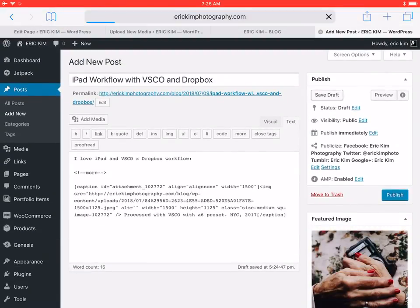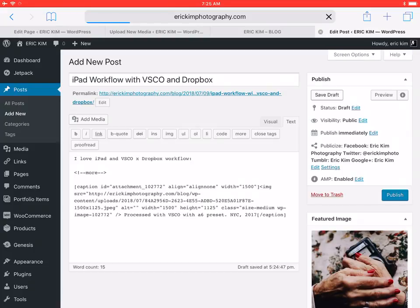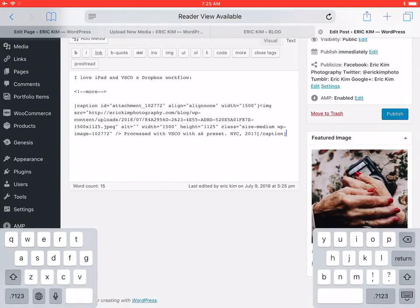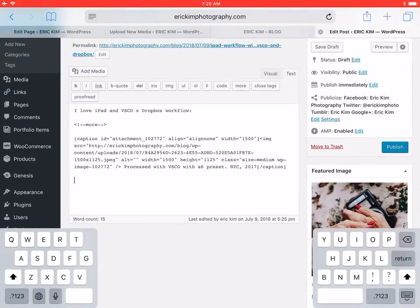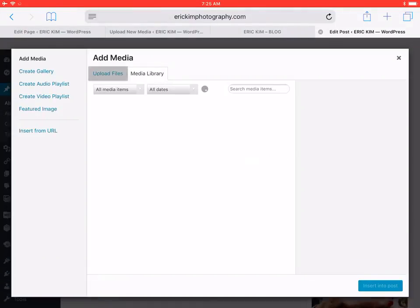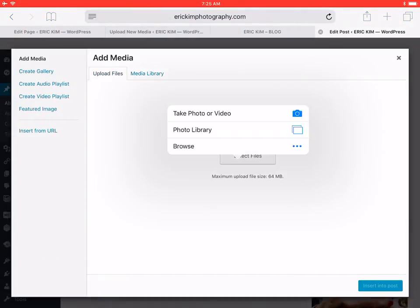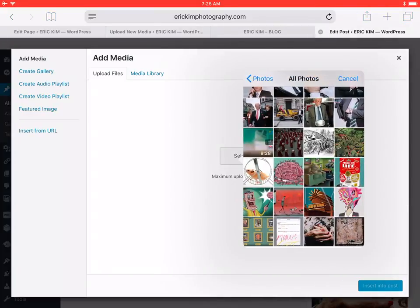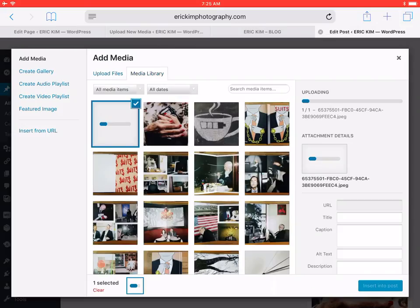Then you can click save draft. If you want to just add another image, return, return, add media, upload files, this other photo I shot, done. Wait for this bad boy to open.